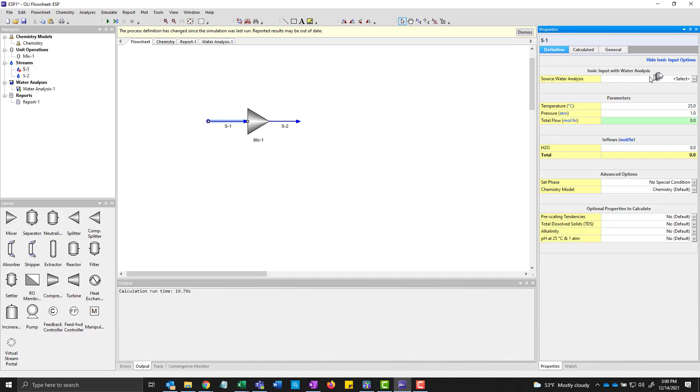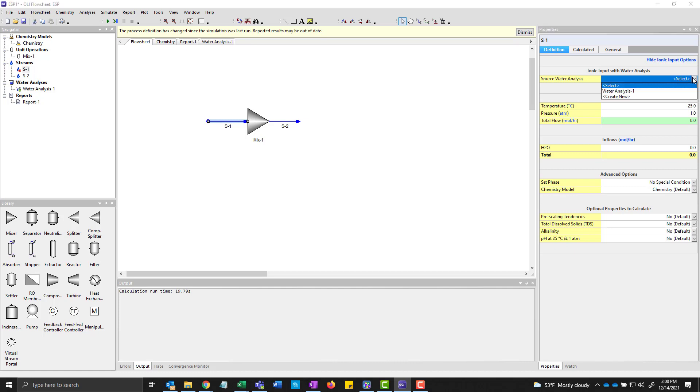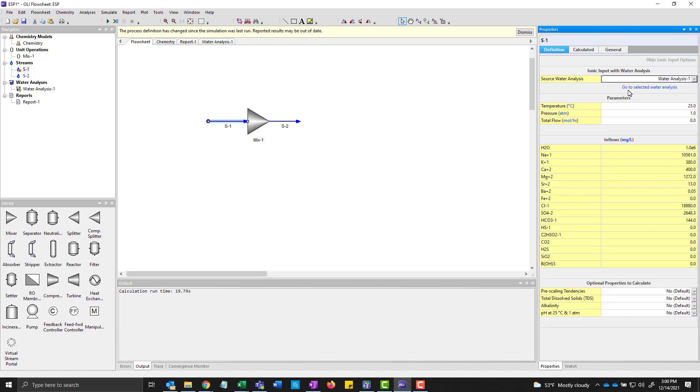Now I could have started here, but I wanted to show you the water analysis to start with. And here, I'll just click that button. And what's the source of the ionic input? I already have it. It's called water analysis 1. I'm going to go ahead and pick it. But you saw that there's actually ability to create a new one as well. So we can create it from here as well.